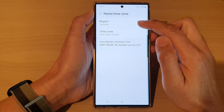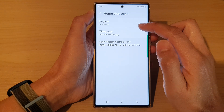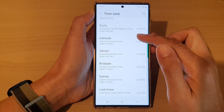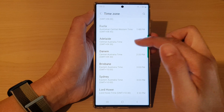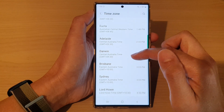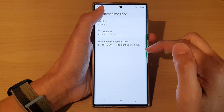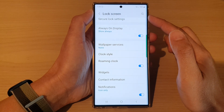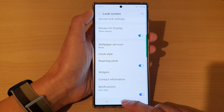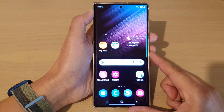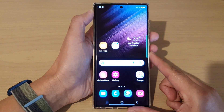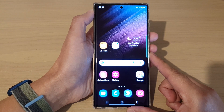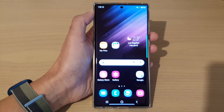Next, you can change the time zone by changing the region and the time zone. Go down the list and choose a time zone that you want to change to, and that's it. Now you can tap on the back key to go back to the lock screen settings, or tap on the home button to go back to the home screen. Thank you for watching this video, please subscribe to my channel for more videos.